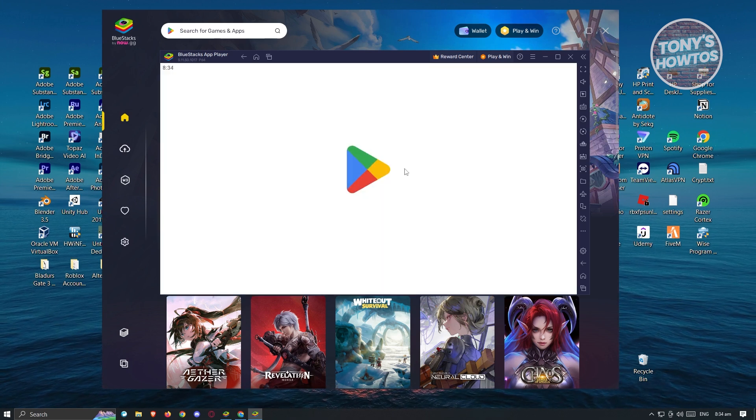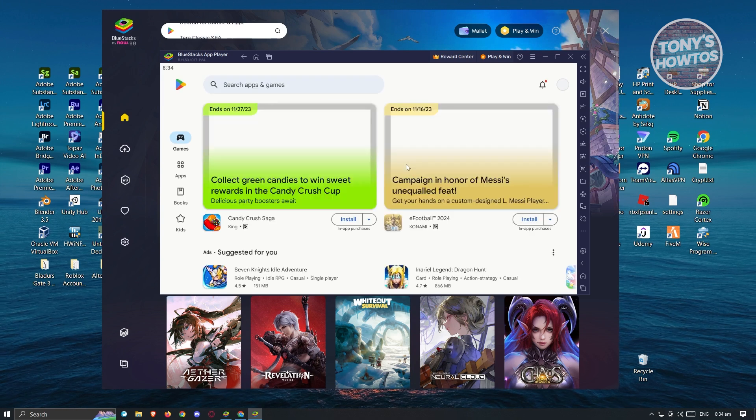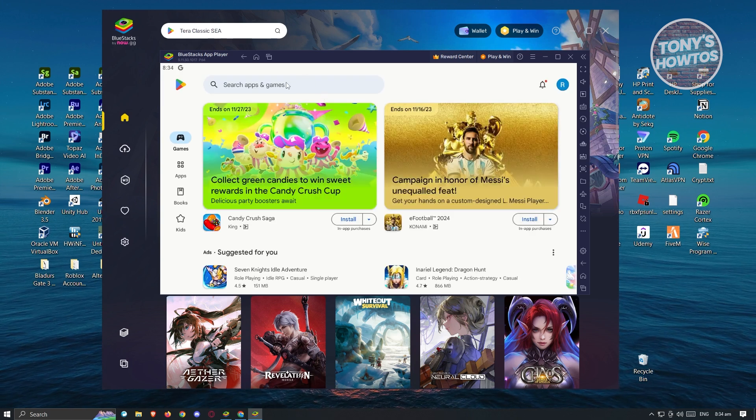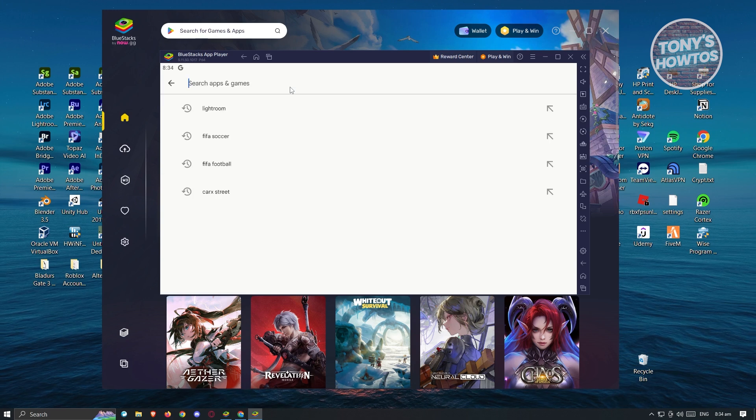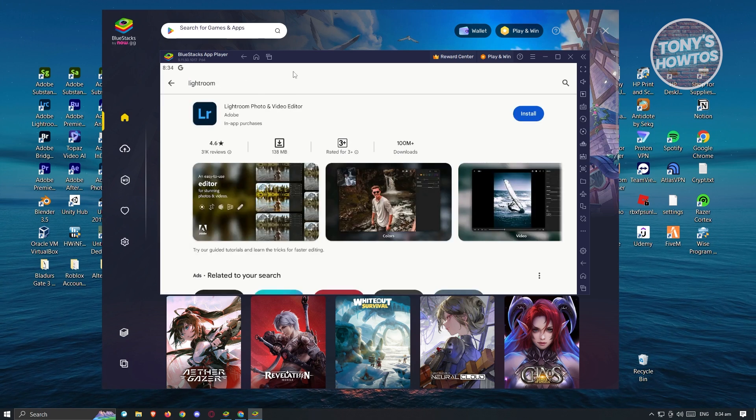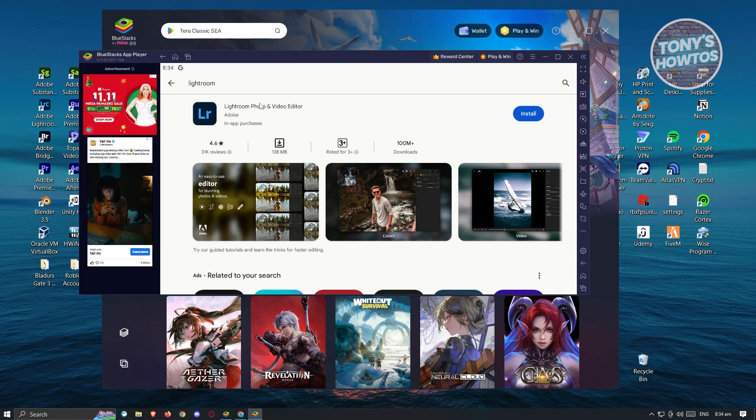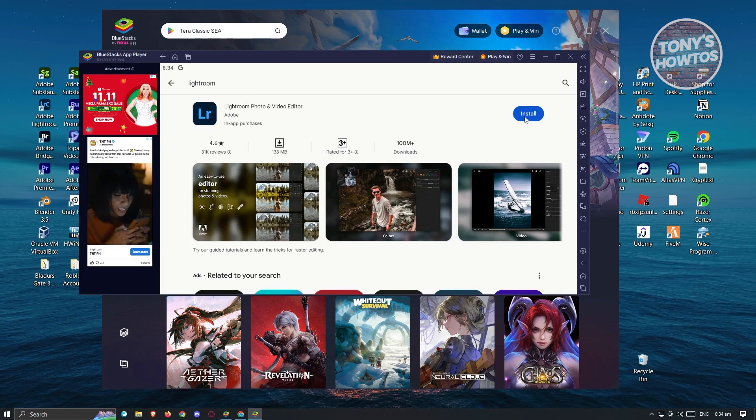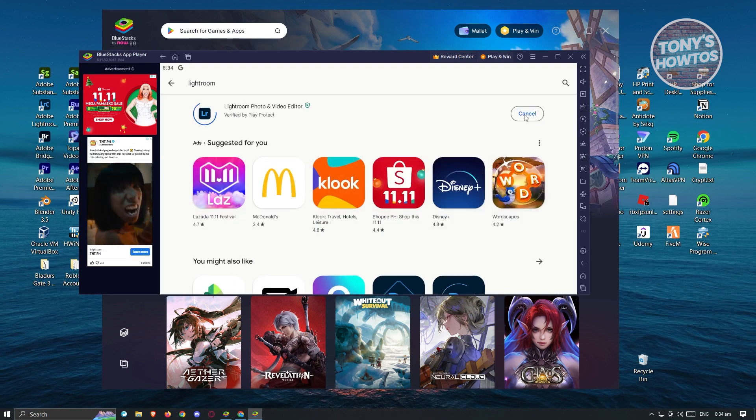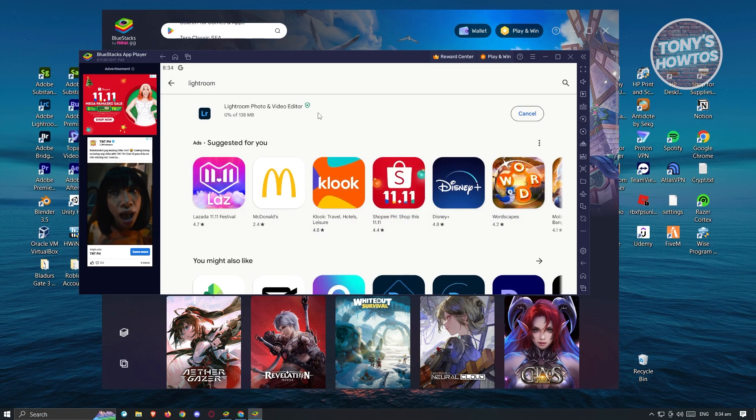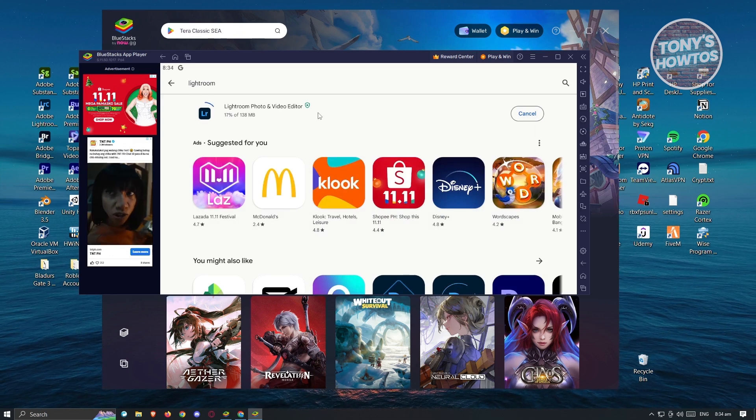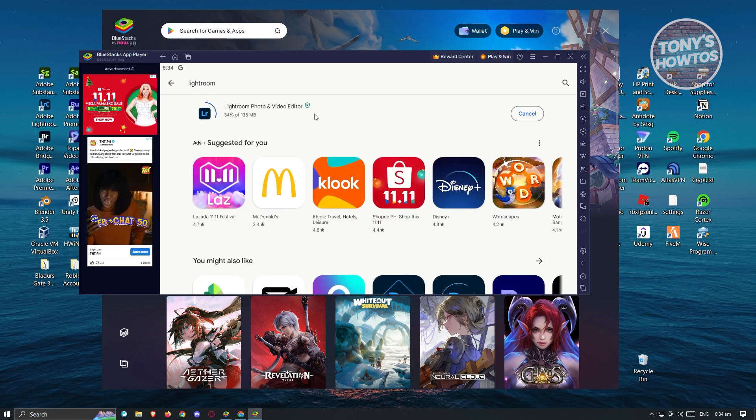Now in here, you'll be asked to log in. So just log in to your account and go to the search apps and game section. Now from here, you need to type in Lightroom and just press on search. And from here, you just need to click on install and the installation process will be started on your PC.